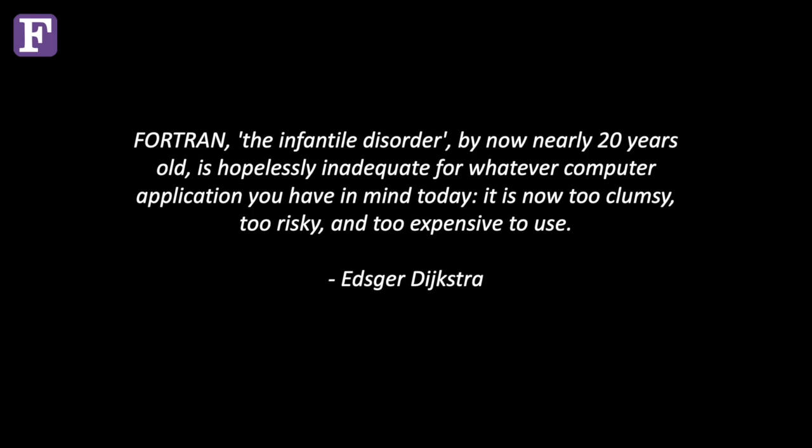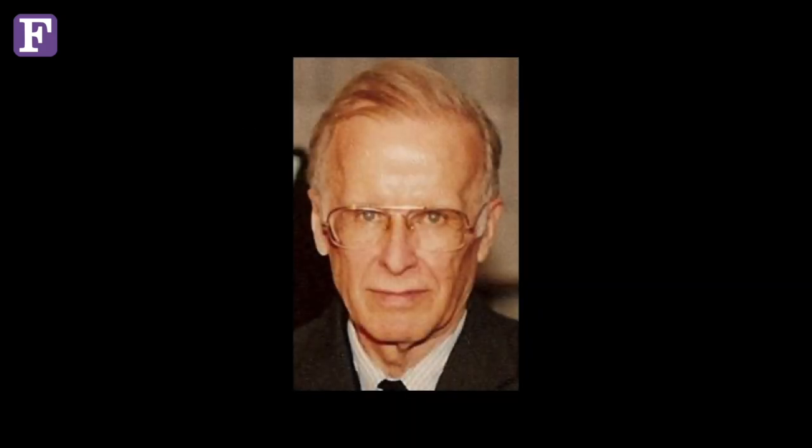So in 1953, John Backus, who I've pictured here, submitted a proposal to his bosses at IBM to develop a more practical alternative to assembly language. The first compiler didn't come around until 1957. The name FORTRAN is derived from formula translation, and very quickly became the lingua franca for scientific computing.